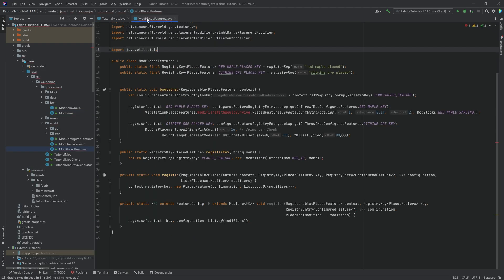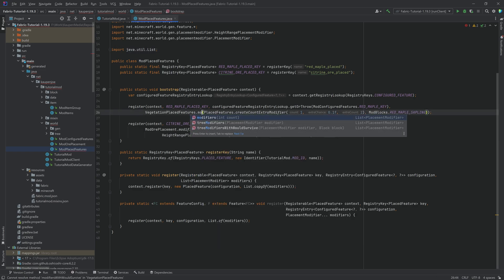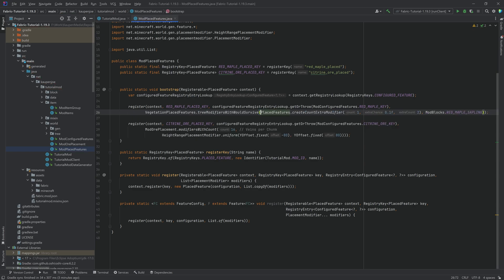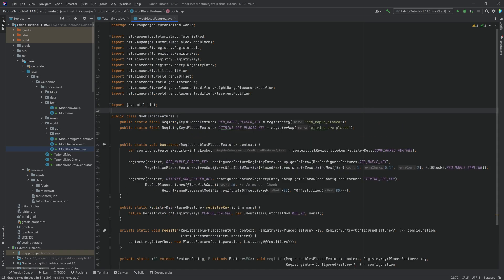When it comes to code changes, you can see in the modPlaceFeatures, the modifiers withWouldSurvive method does not exist. However, it's just a name change. It is now called treeModifiers withWouldSurvive. So you just change that, save that, and then you should be good to go.